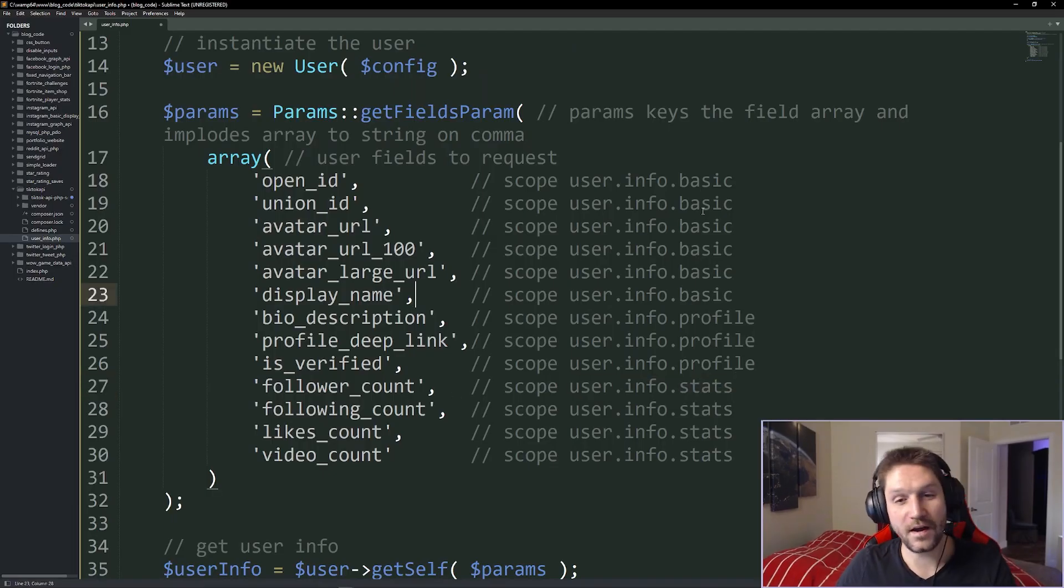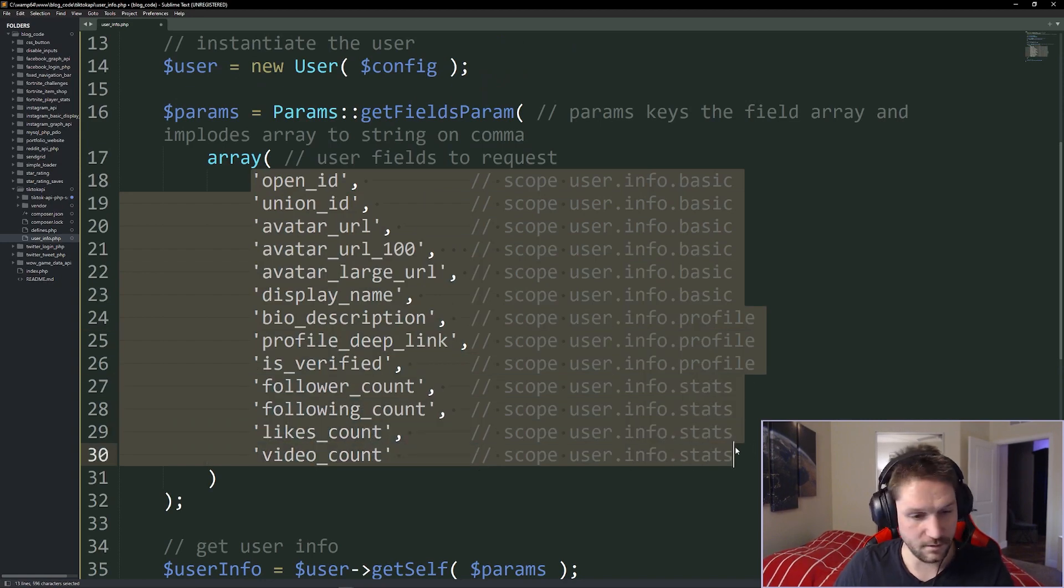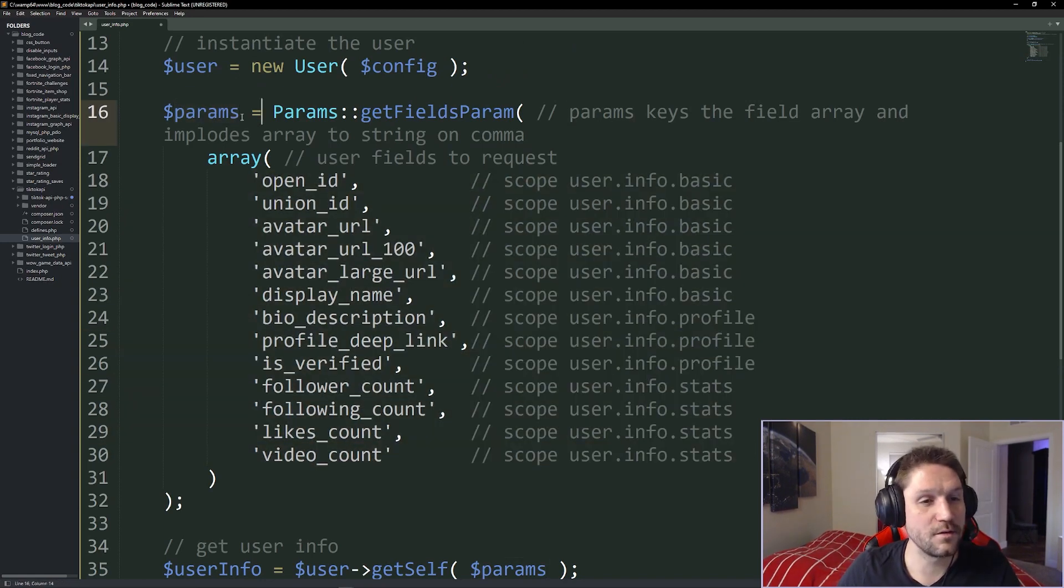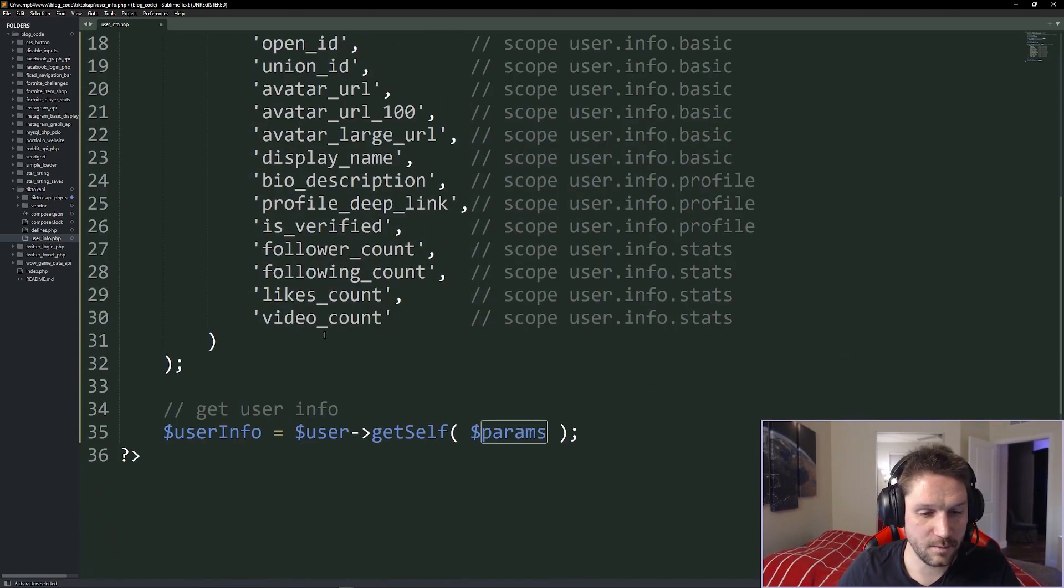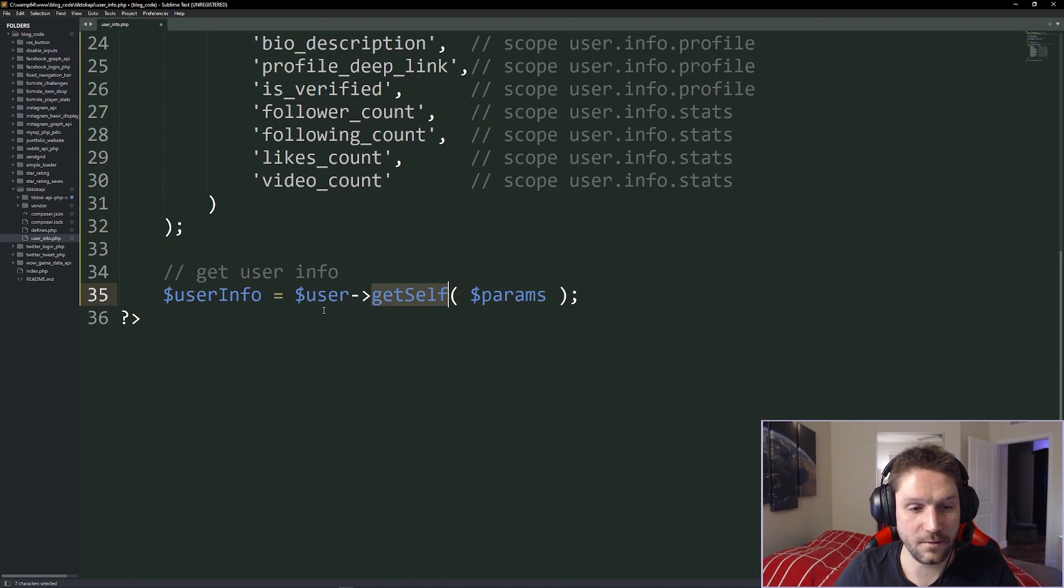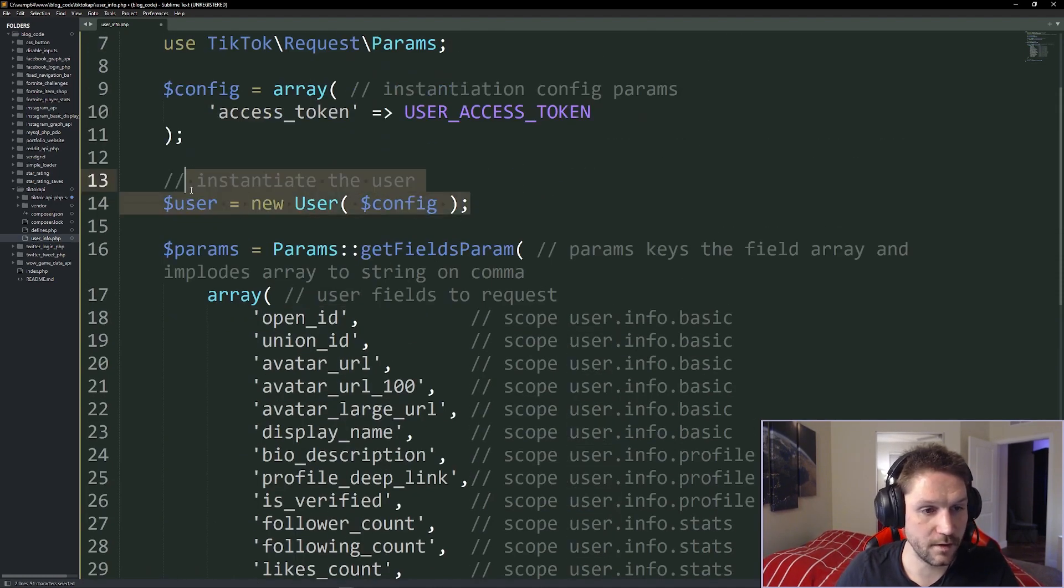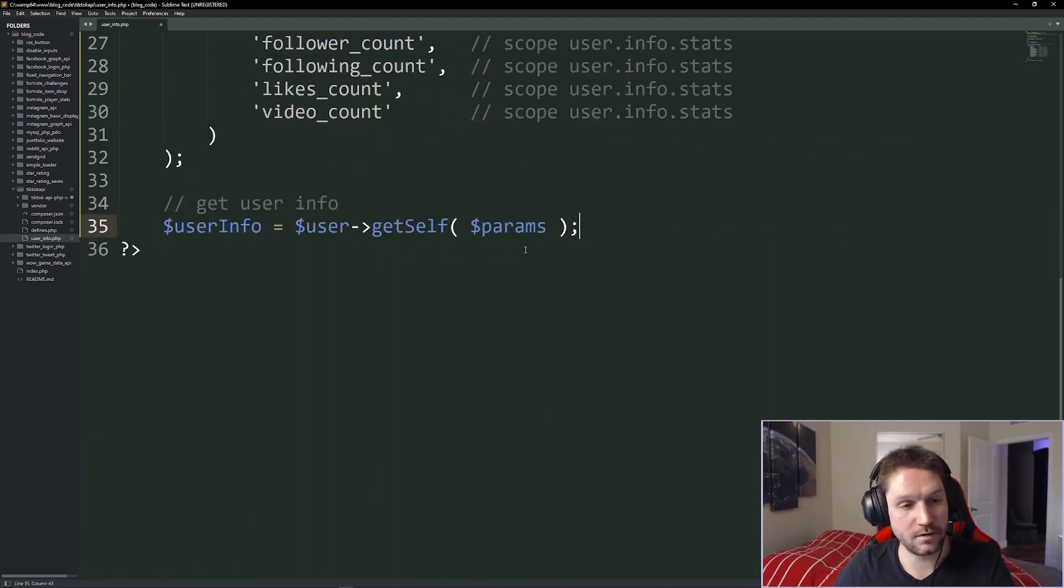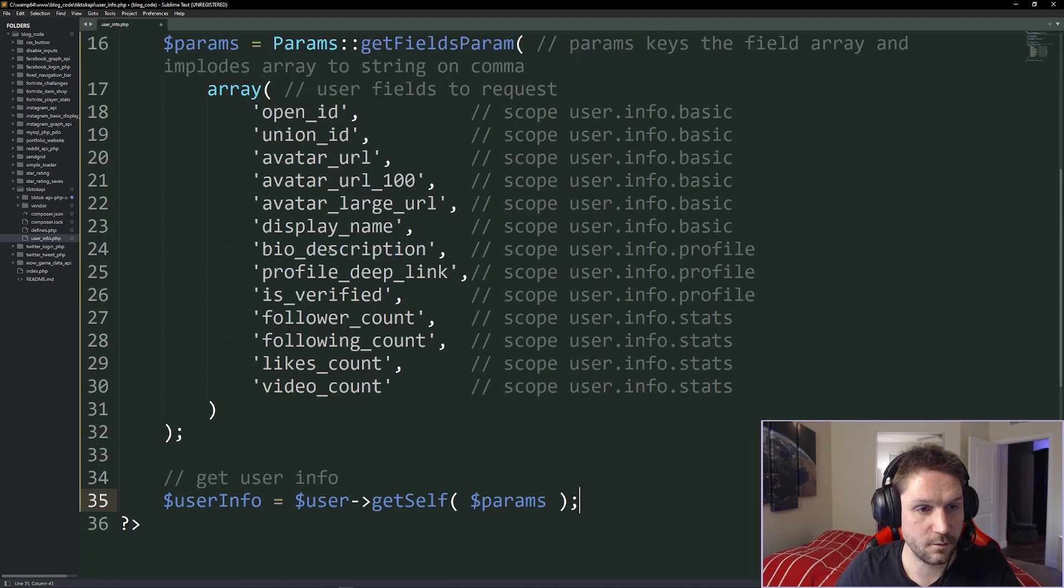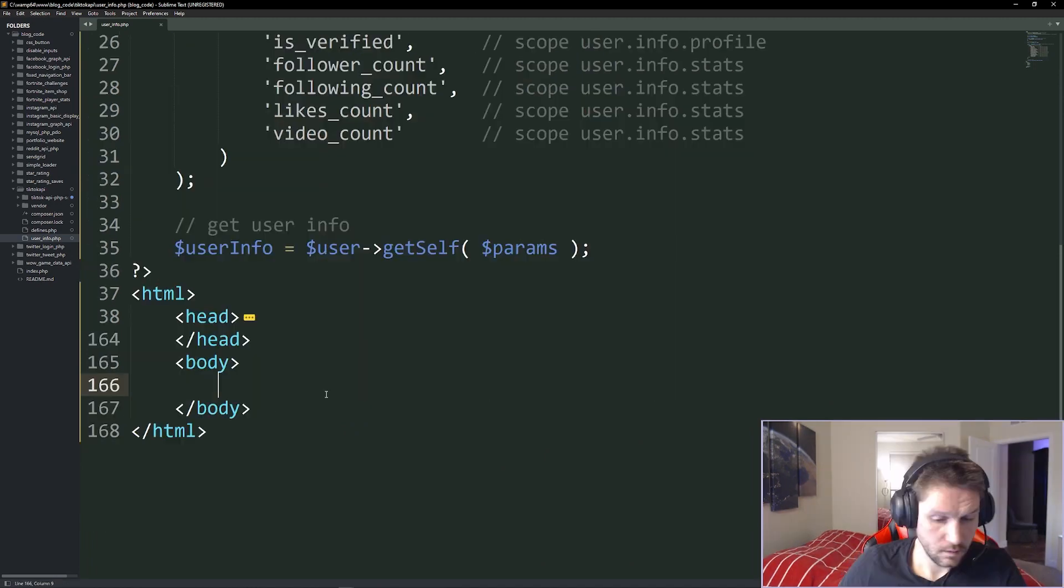Back to the code, since I have all these scopes approved for my app, we're just going to request all of them. Then all we have to do is pass our params into our user info and call the getSelf on our user that we instantiated right up here. That will return us all the info on the user that we've requested here in our fields array. So now what we're going to do is we're going to create a text area here and we're going to spit out our user info that we got back right up here.